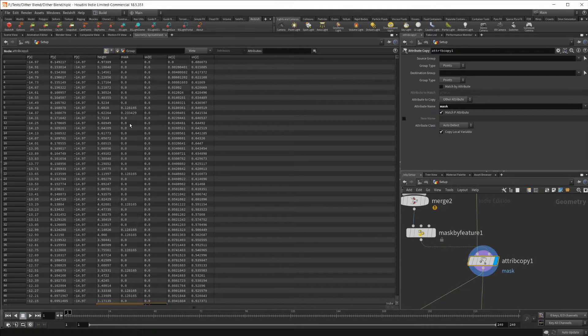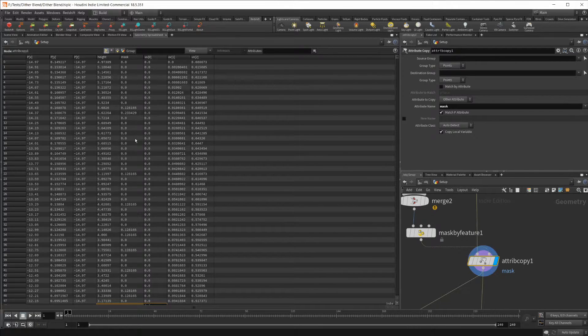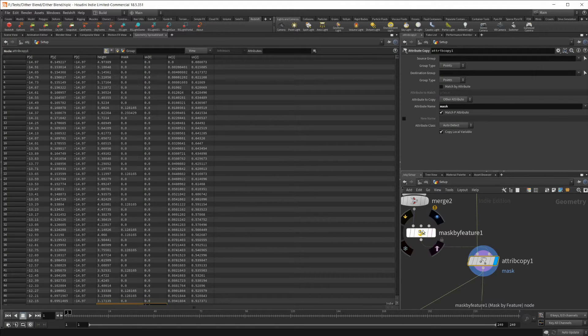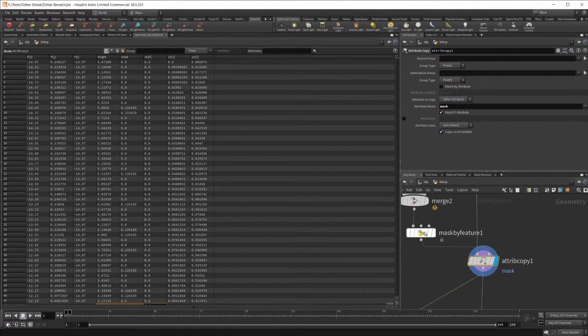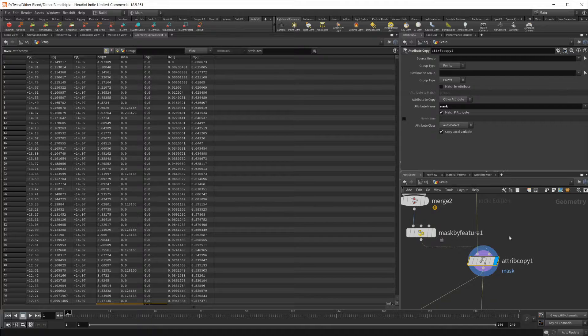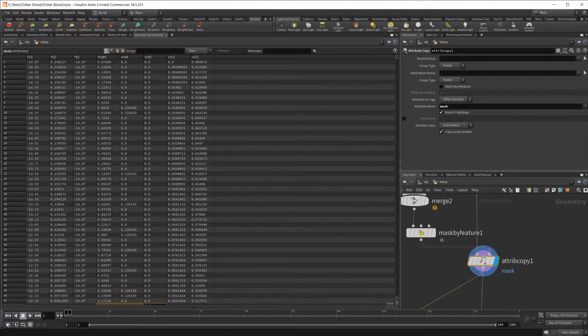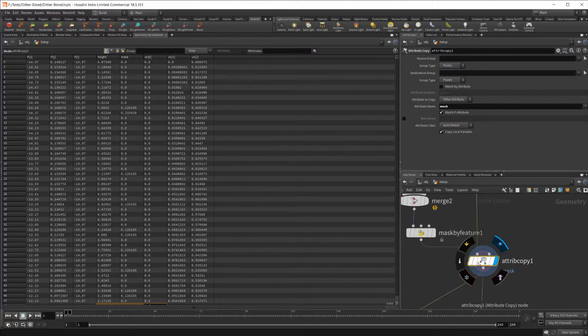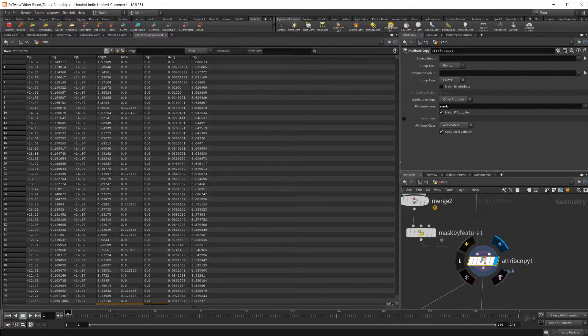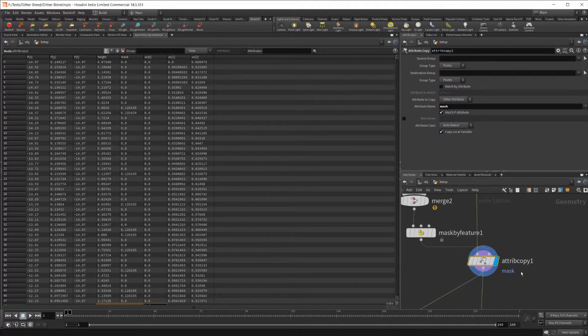If I go up to the geometry spreadsheet, you can see that I actually have a mask here in our geometry already. When I click on this attribute copy, you can see some of those go away, but this mask stays there. It's the exact same thing. It's just reinforced that it's an actual attribute that Redshift can use. Redshift can't use them straight out of this mask by feature, or at least I couldn't get them to work. That's why this attribute copy is here so that we can have Redshift be able to use those attributes.